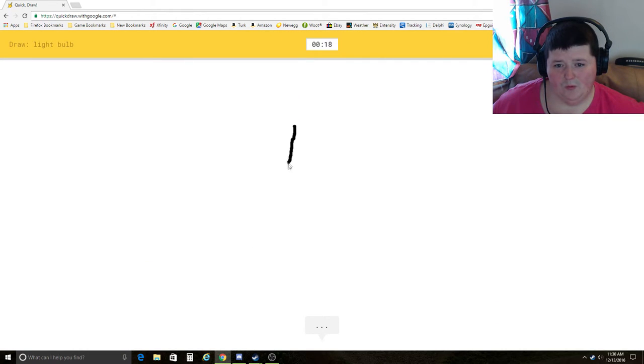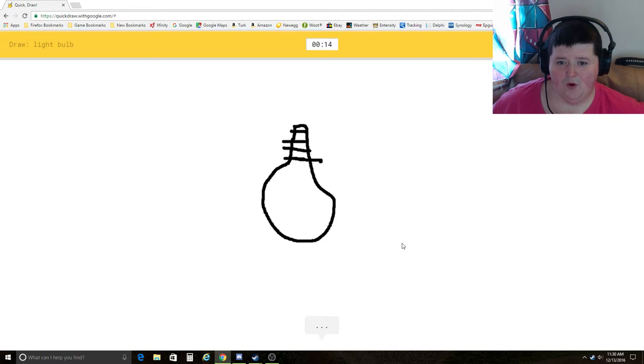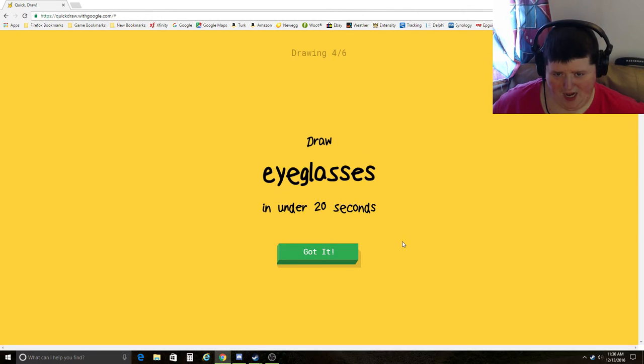Lightbulb. I see nose, onion, pear. Oh, I know. It's lightbulb. Yeah!